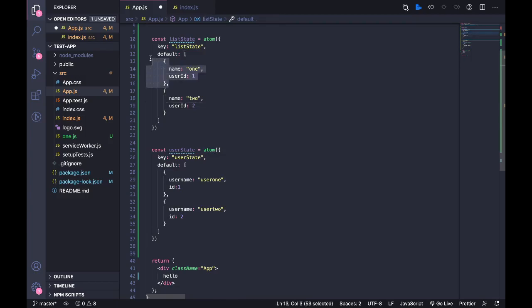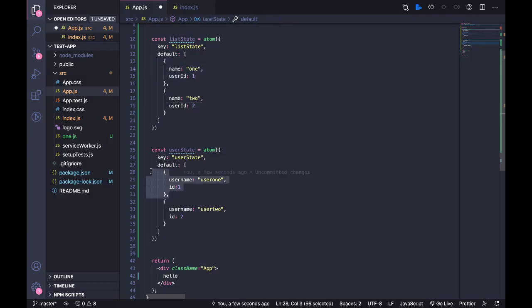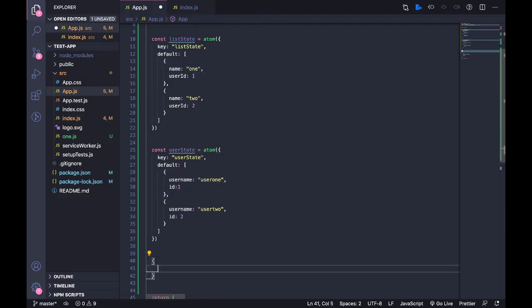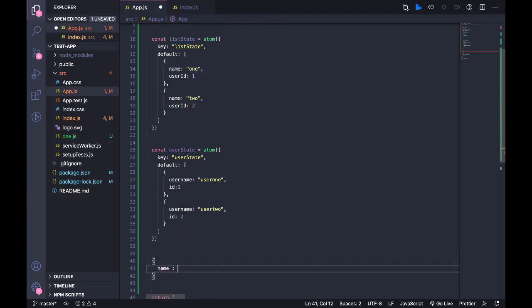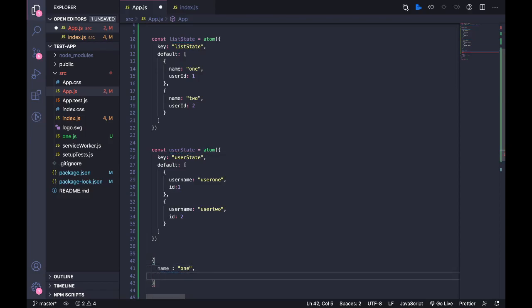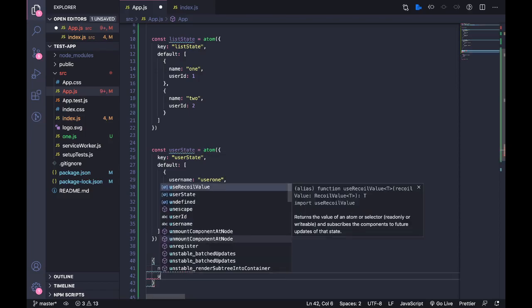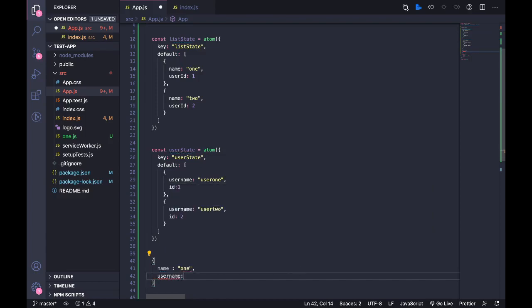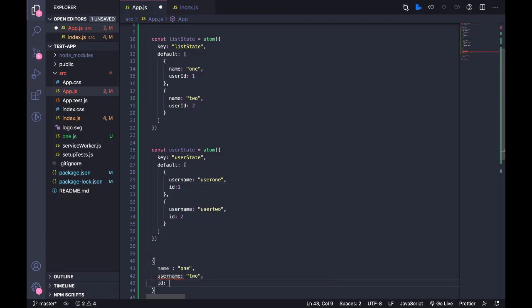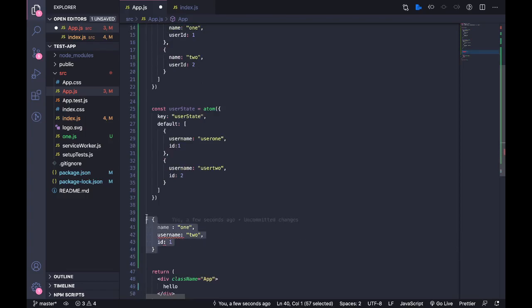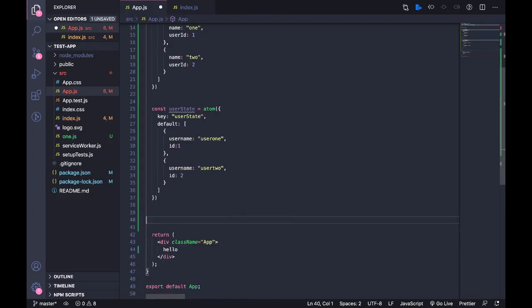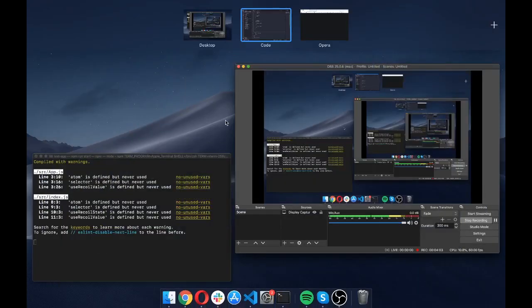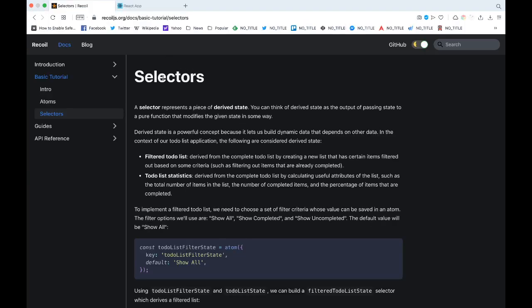So basically, so this object has user ID one which is equivalent to this data, so I want the data in this object to be something like name 'one', username 'two', and then ID 'one'. So basically the data in this user state has been mapped to this if the user ID is equal. So this is what I want. So in order to do this what we have is we can use the selectors that Recoil gives us.